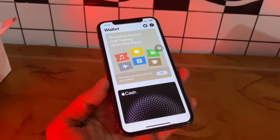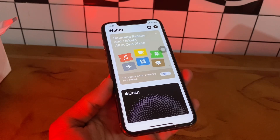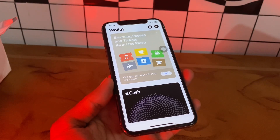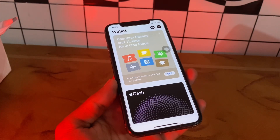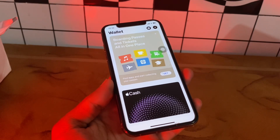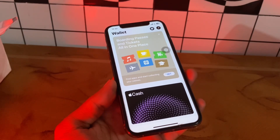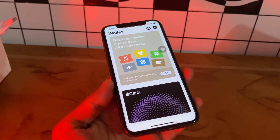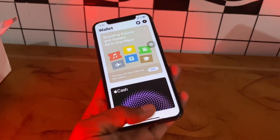Hello everyone, welcome back to another video. In this video I'm going to show you how to fix 'can't add card to Apple Pay' on your iPhone. Apple Pay allows you to add a card and make payments through your iPhone and iPad. It also enables NFC payments by tapping your device at the machine. However, you must first add a card to make payments, so if you've been facing this issue, don't worry.